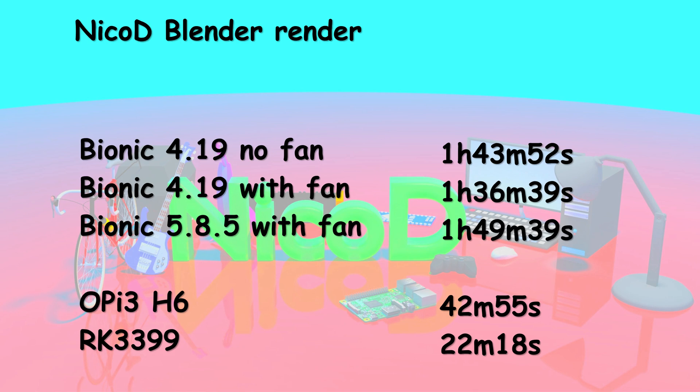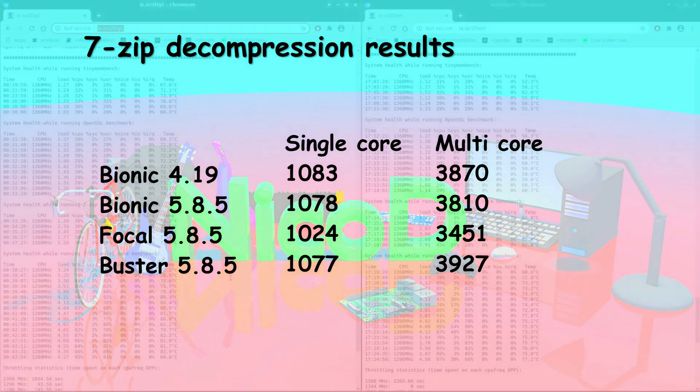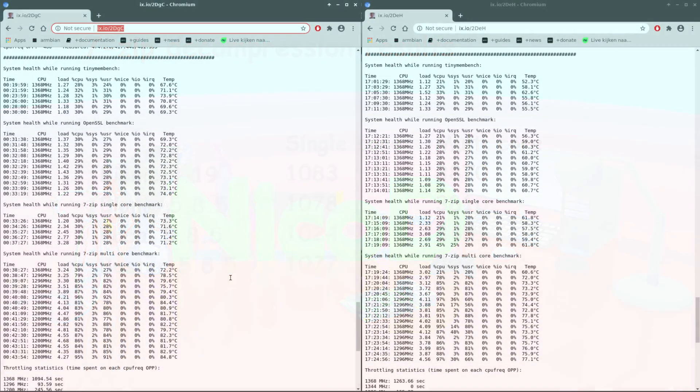In Buster Blender was not stable, so I couldn't do it in Buster. And in Focal there is a newer version of Blender and you can only use it with OpenGL 3, so with this board that won't work. Here the 7-zip decompression results. It is all a bit the same except for Focal. Focal is performing very badly here. Buster does the multicore test best, but the Bionic 4.19 is not far off.